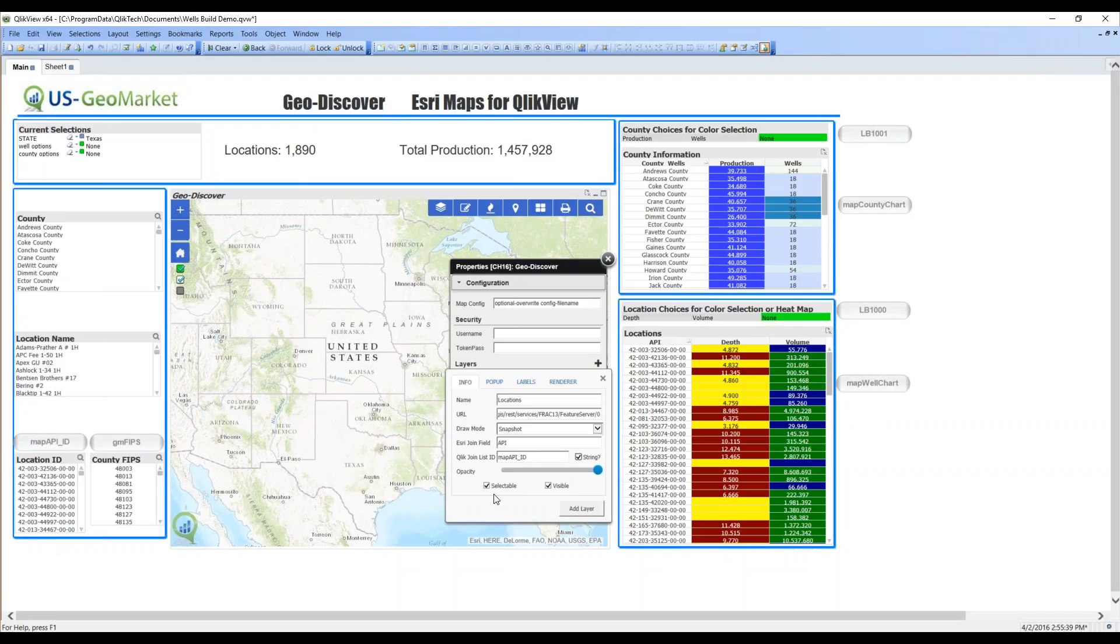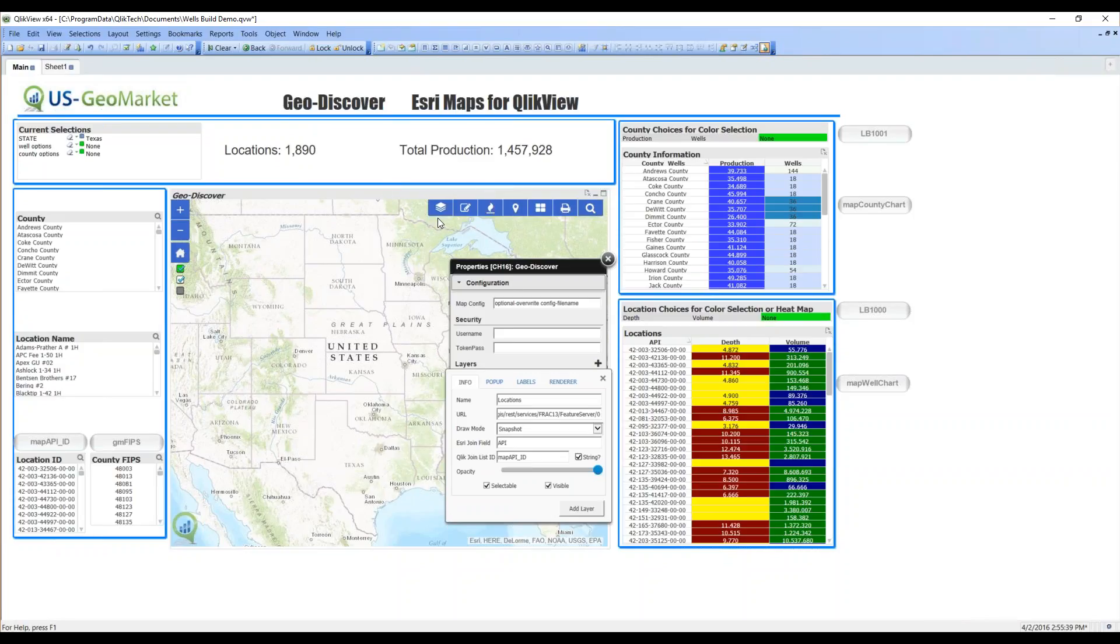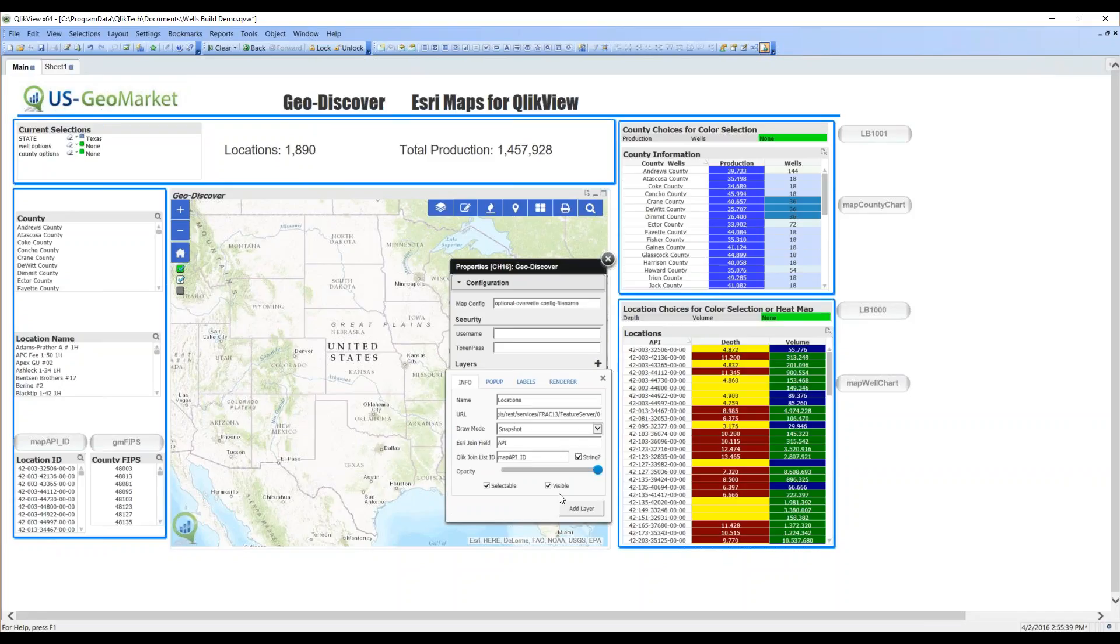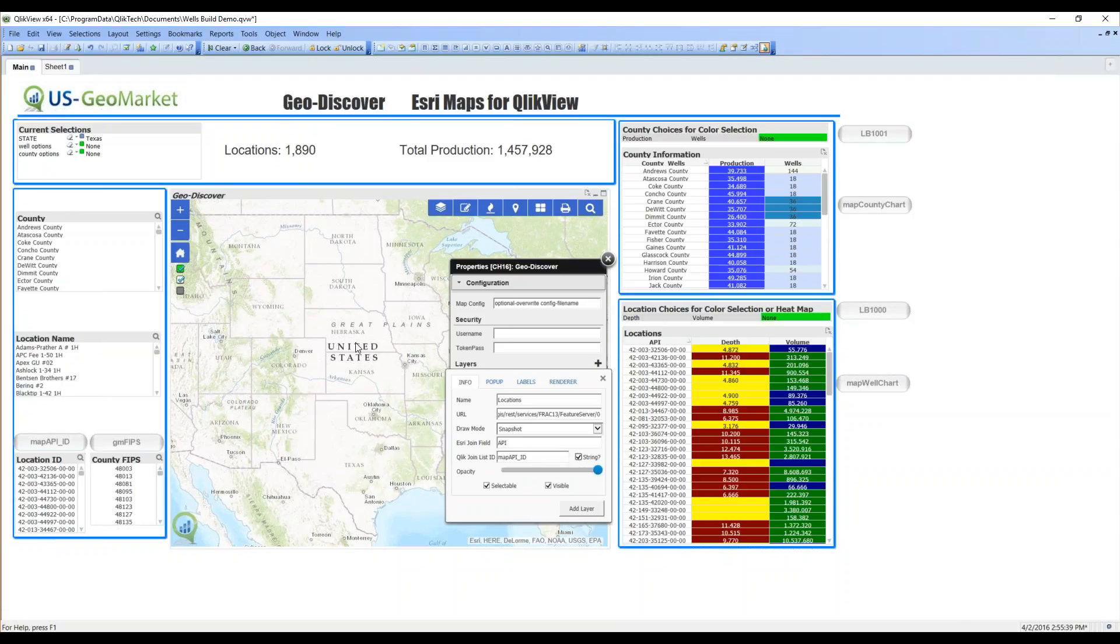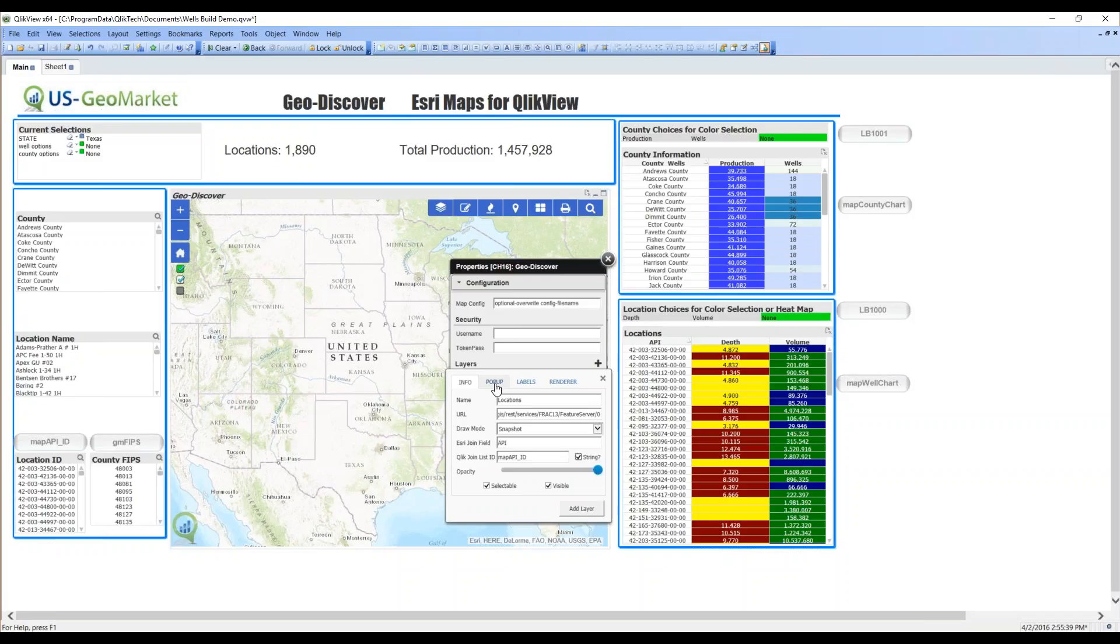Now, I have two more choices. Selectable simply means that the layer that I'm creating will be listed in the dropdown of all layers. It will be selectable. I also have a choice for visible. That means that the layer will automatically launch when I open up my dashboard. I want to do both of those things. That's the bare minimum to have an interactive mapping system in Qlik and Esri.